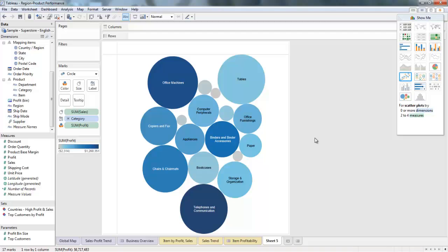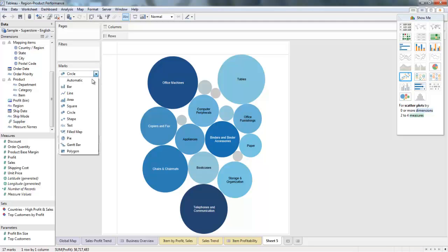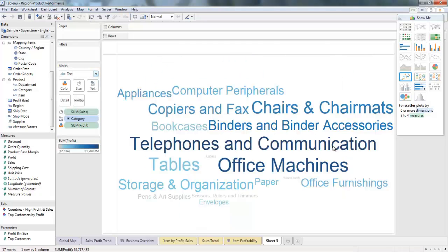Now it's looking pretty good. But the bubbles are a little distracting, especially if I want to use it as a filter on my dashboard. So I'll just change it to text. And now we have a pretty cool word cloud — the size of the font still represents sales, and the color still indicates profit.